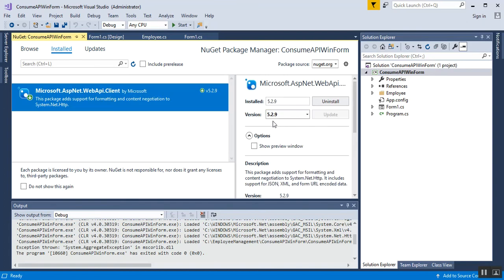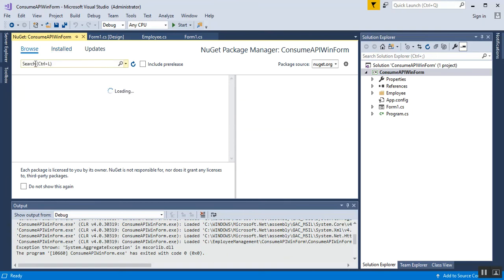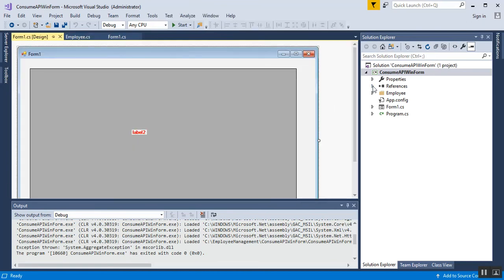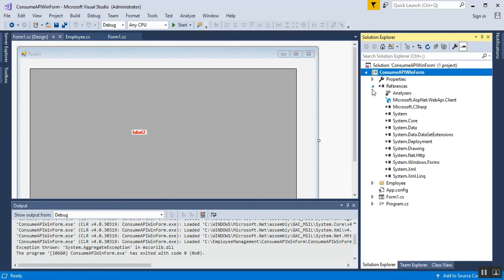The package name is Microsoft.AspNet.WebApi.Client. The currently installed version is 5.2.9. If you haven't installed it, go to the Browse tab, search for the name, and install it. Once installation is successful, expand your References folder and you'll see the Microsoft.AspNet.WebApi.Client entry along with the System.Net.Http DLL.